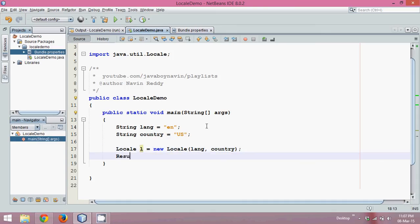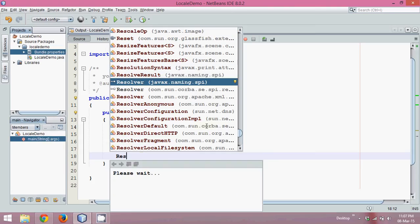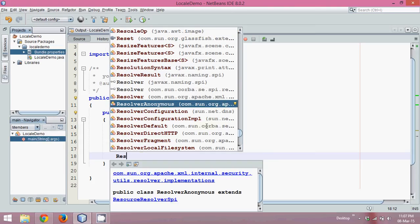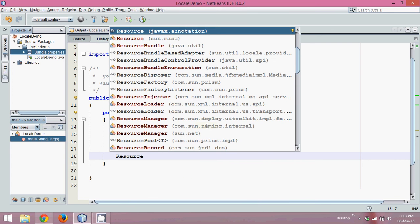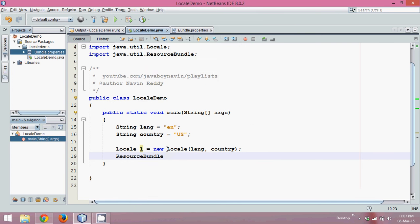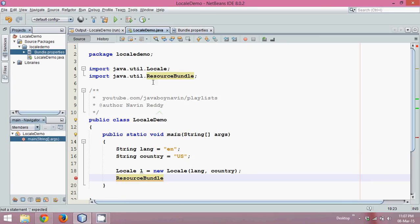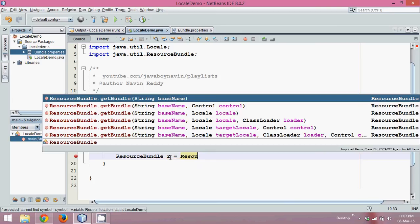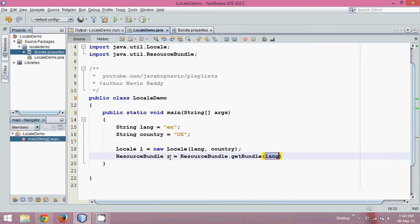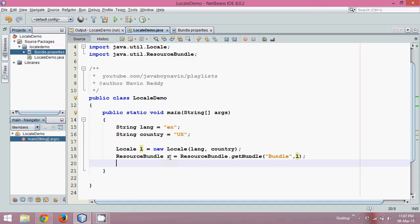Next we have to create an object of ResourceBundle, because the only way you can fetch data from that property is using this ResourceBundle. So we'll say ResourceBundle - and you can see both these classes belong to the same package called java.util - and we'll say r equals ResourceBundle.getBundle. It will ask you for two parameters. The first parameter is the property file name, which is bundle, and the next thing to specify is the Locale object, because depending upon the locale it will fetch the properties.